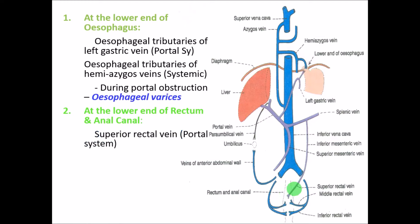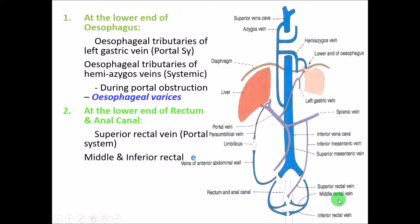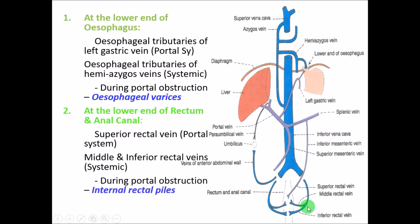At the lower end of the rectum and anal canal, the superior rectal vein, part of the portal system, anastomoses with the middle and inferior rectal veins of the systemic circulation. Portal hypertension here leads to internal piles or hemorrhoids.